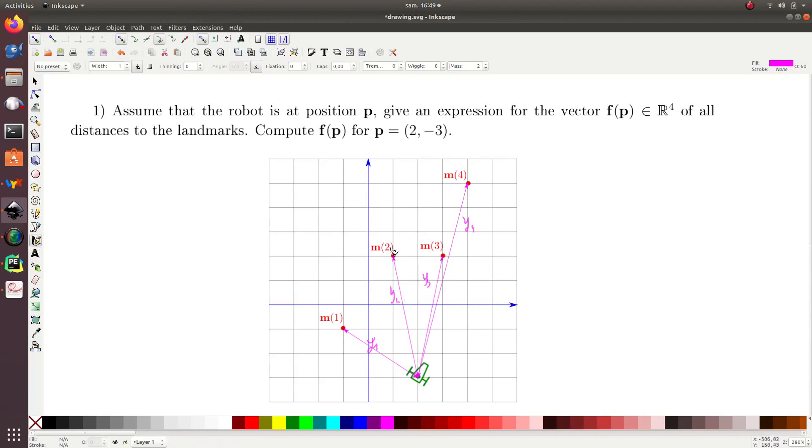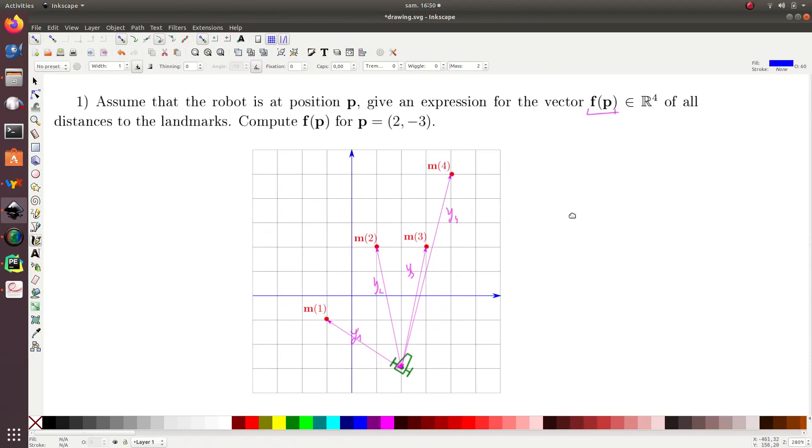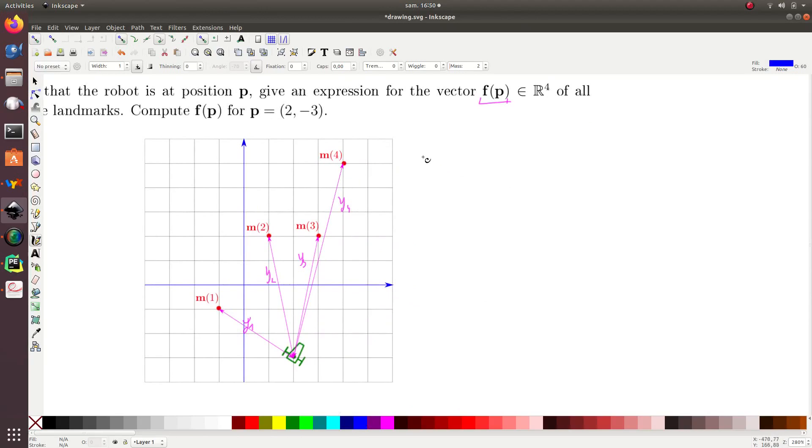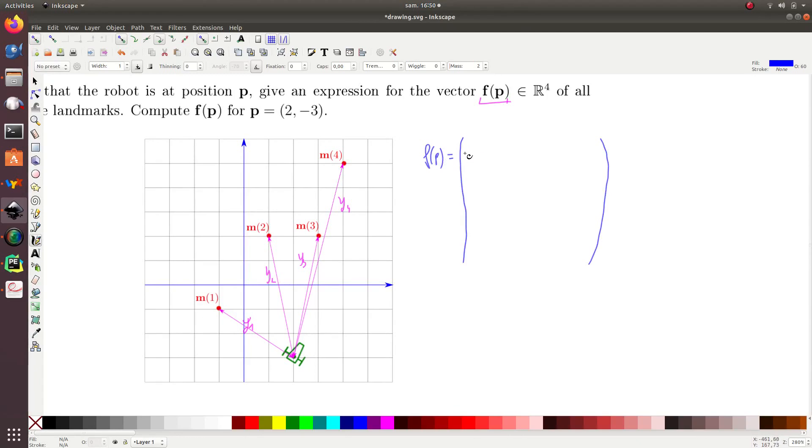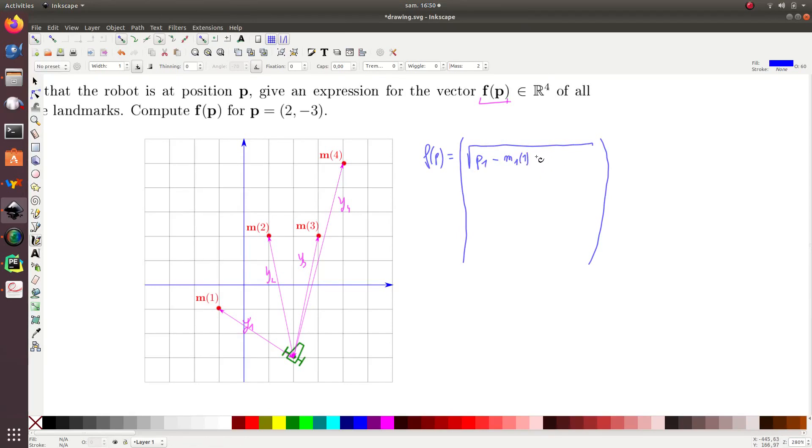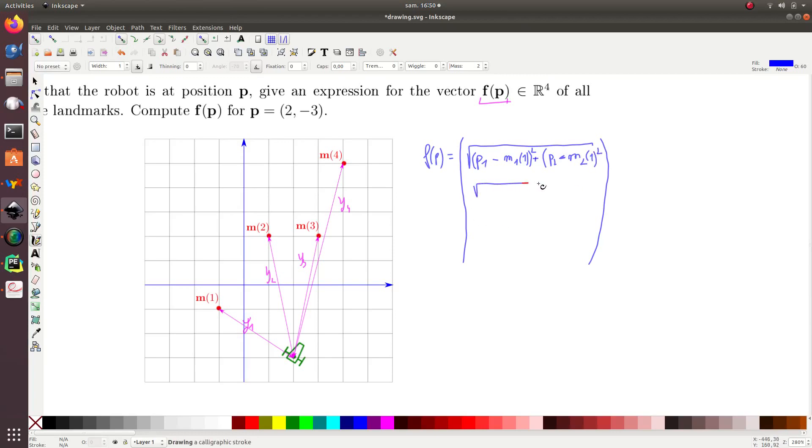And I have to express the vector f of p, which generates these distances. I will have f of p, which will be a four-dimensional vector. And here I will have, for the first one, the square root of p1 minus m1, the first one, plus this one squared, plus p2 minus m2 of one squared. I will do the same for the second one, y2, the third one, and the last one.